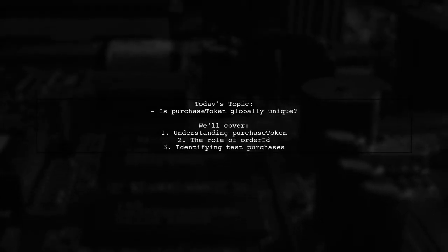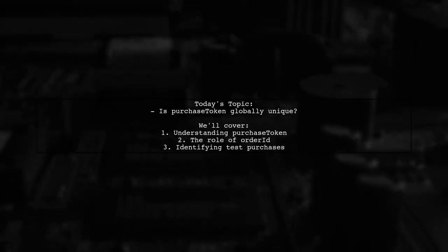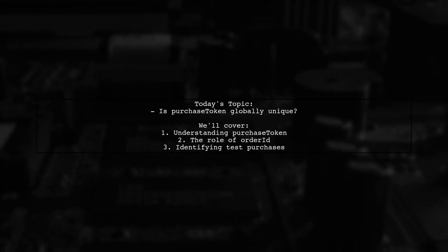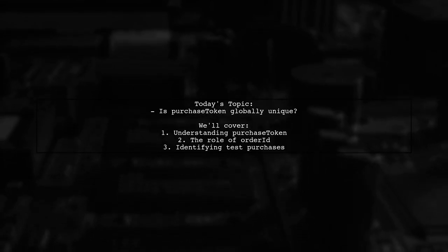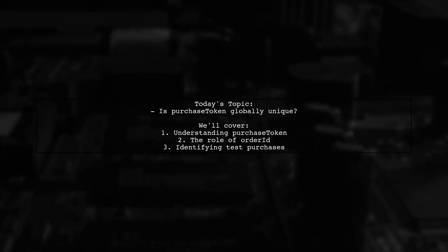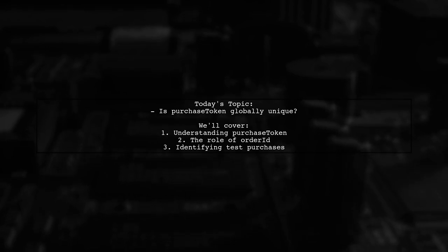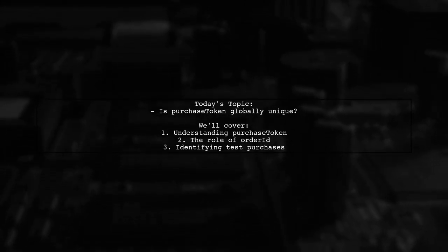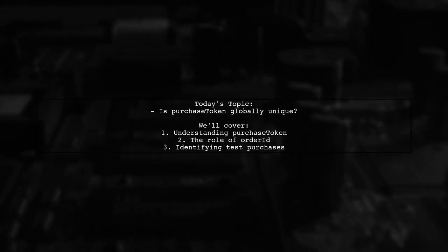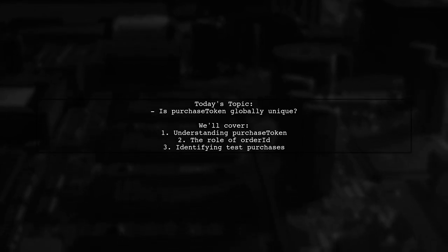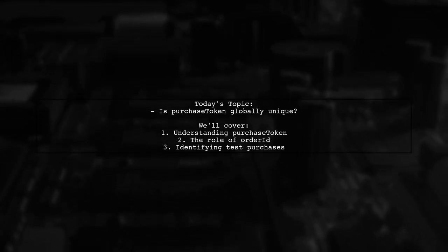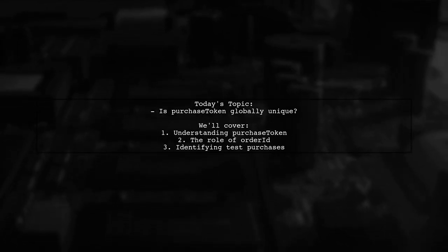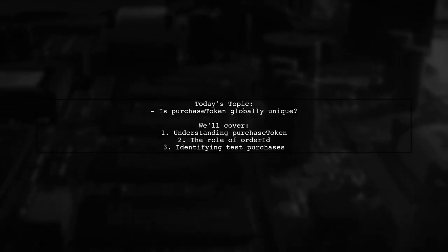Welcome to our Tech Explainer video. Today, we're tackling an important question for Android developers: Is the purchase token of Android in-app billing globally unique? Our viewer is curious about the uniqueness of the purchase token, especially since the order ID can sometimes be null during testing. Let's break this down together.